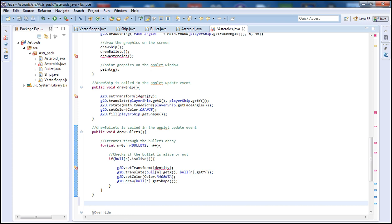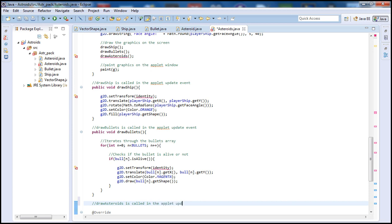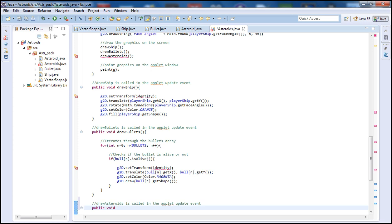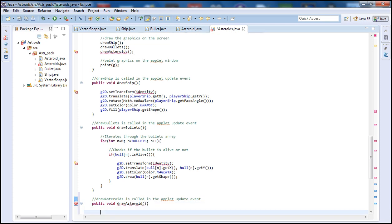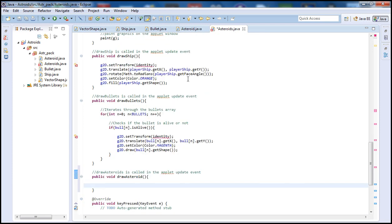Alright let's begin with this tutorial and let me put a comment here. Draw Asteroids. This one is also called in the Applet Update Event. As you see here to update. Alright now let's call this Public Void DrawAsteroid. And now let's go inside here.